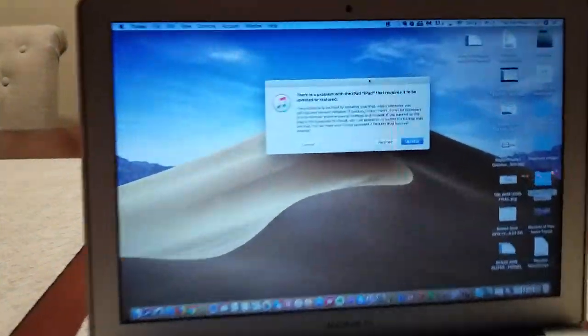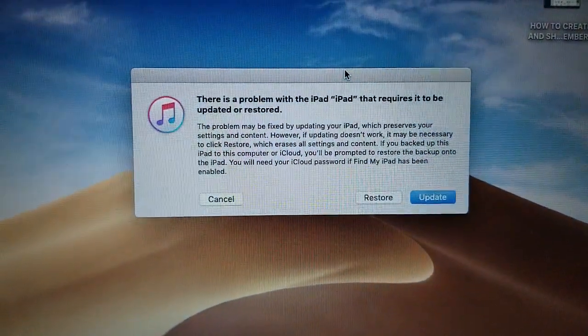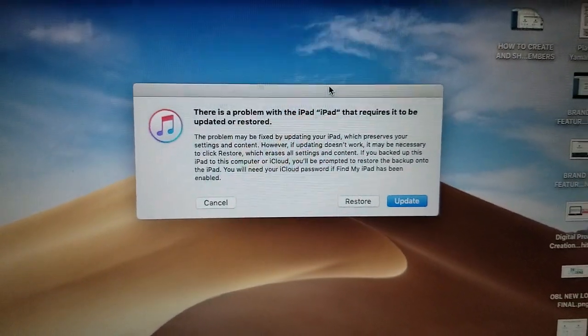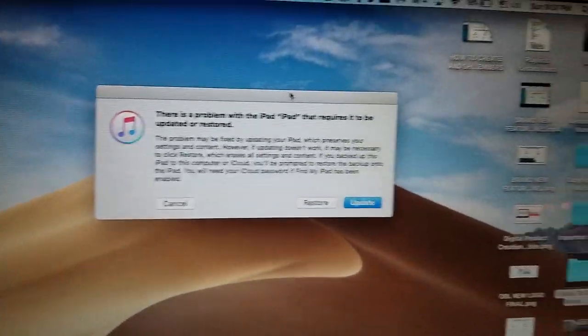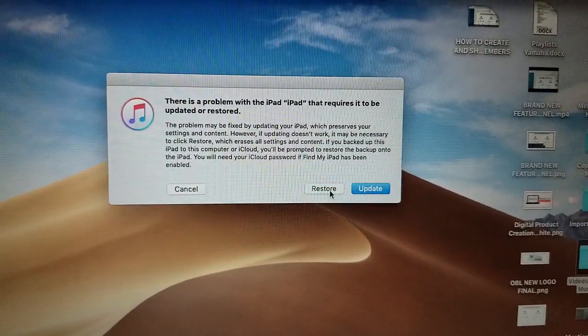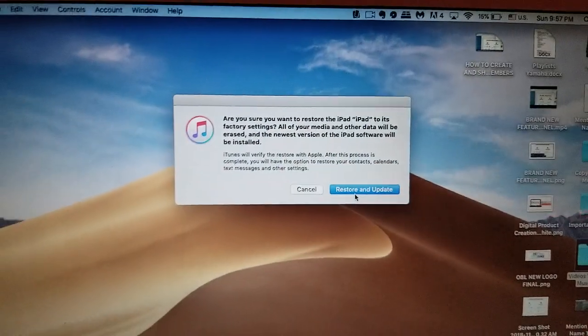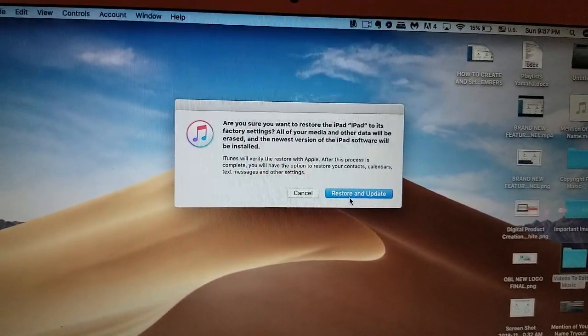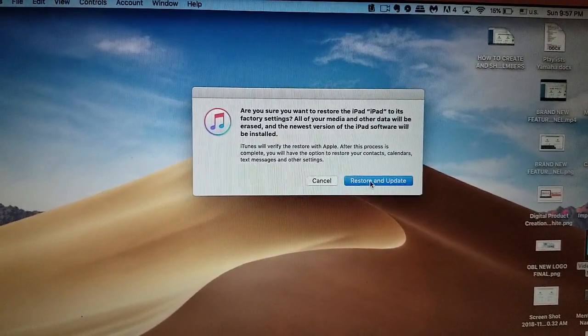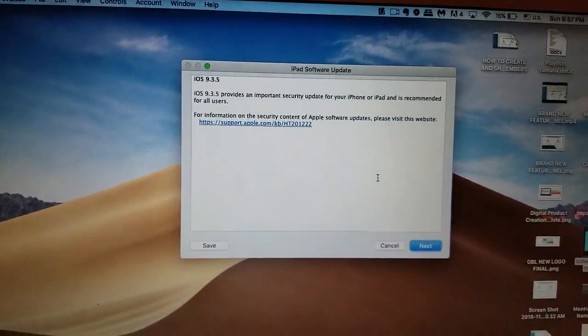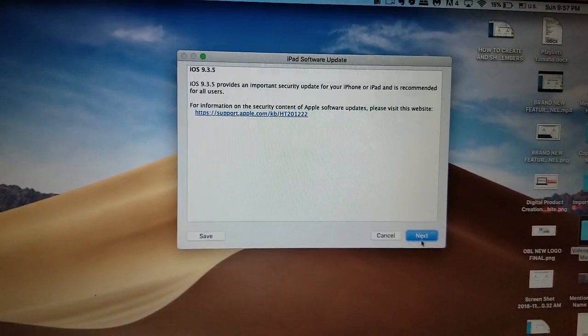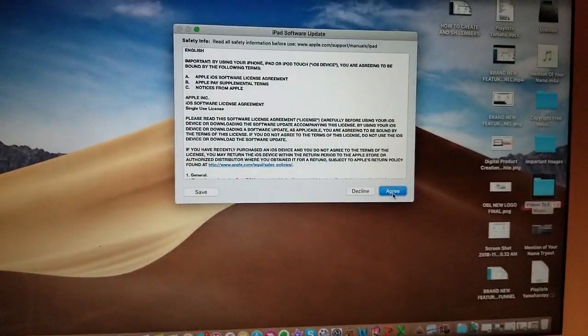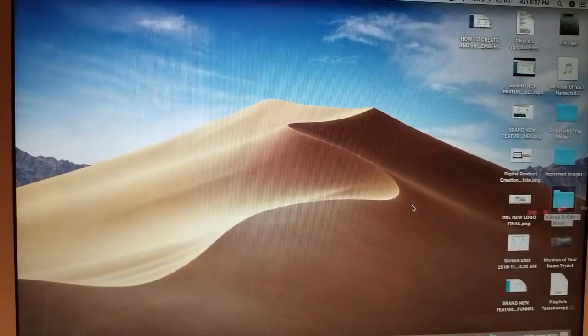And now we have this sign. Alright, we click restore and then we click restore and update. I'm going to agree to all this stuff.